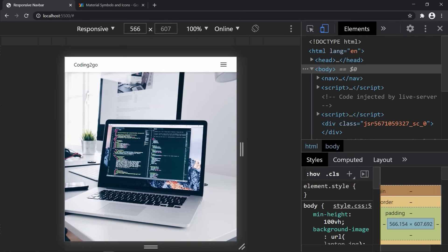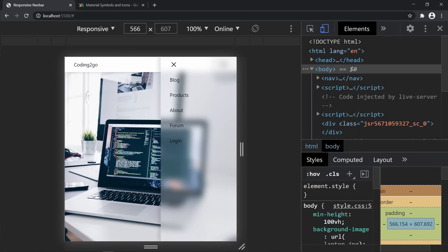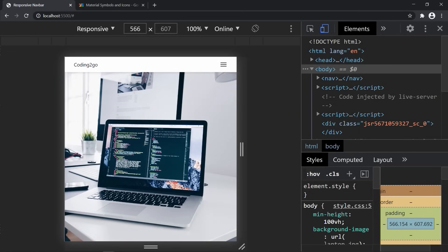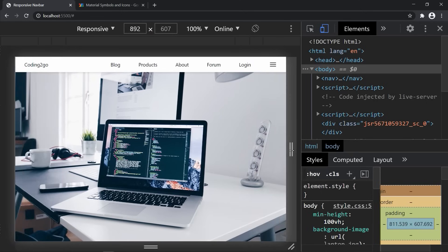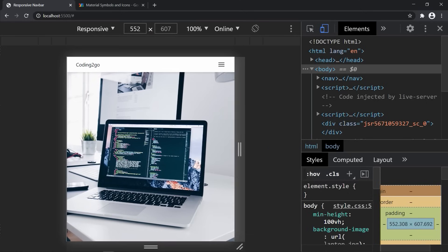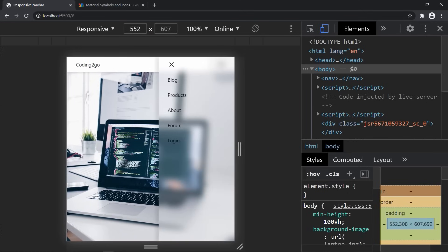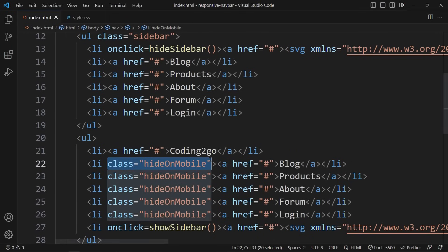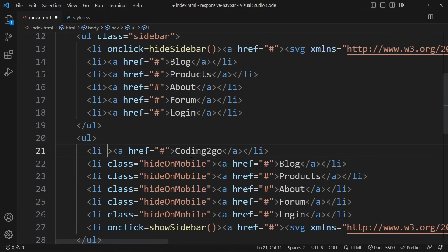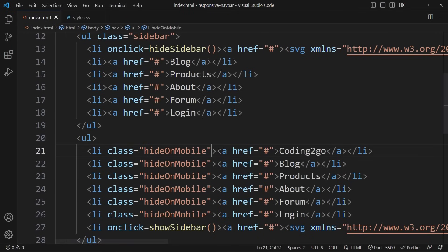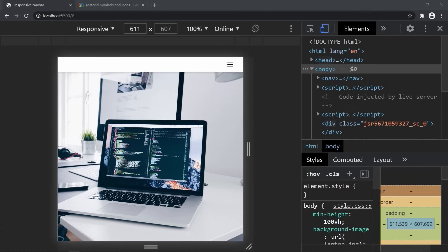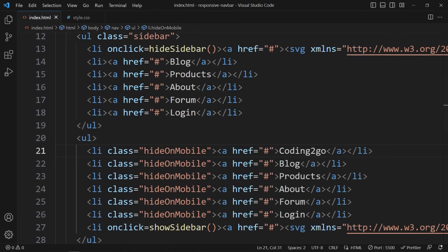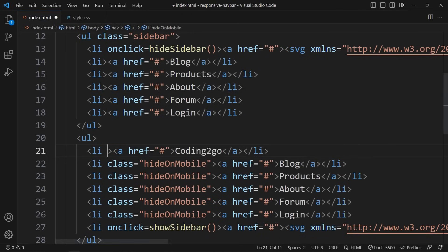As you can see in the browser, these links will not be visible when the width is smaller than 800 pixels. But the Coding2Go logo will still be there. If I apply hideOnMobile to that logo as well, it will be hidden too. My links are only accessible by the menu icon.